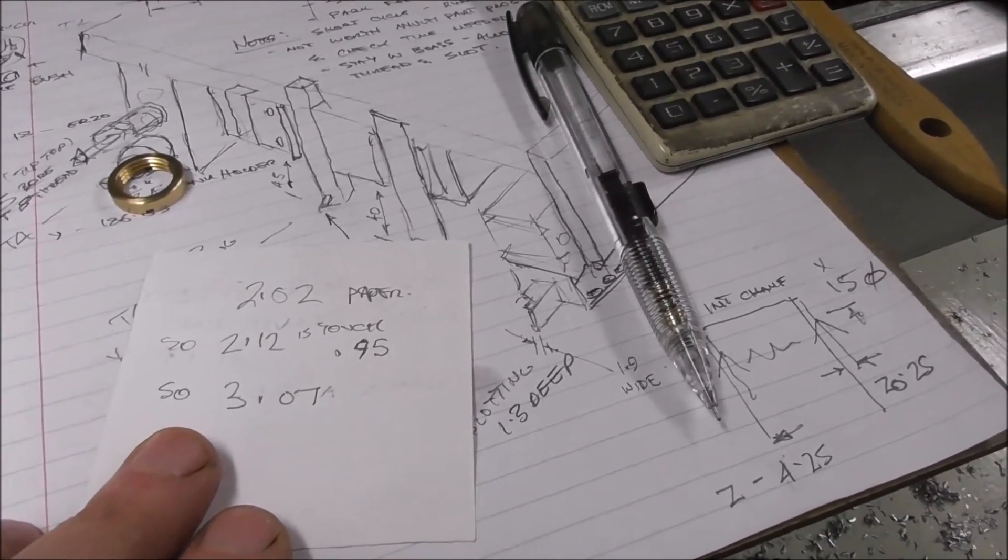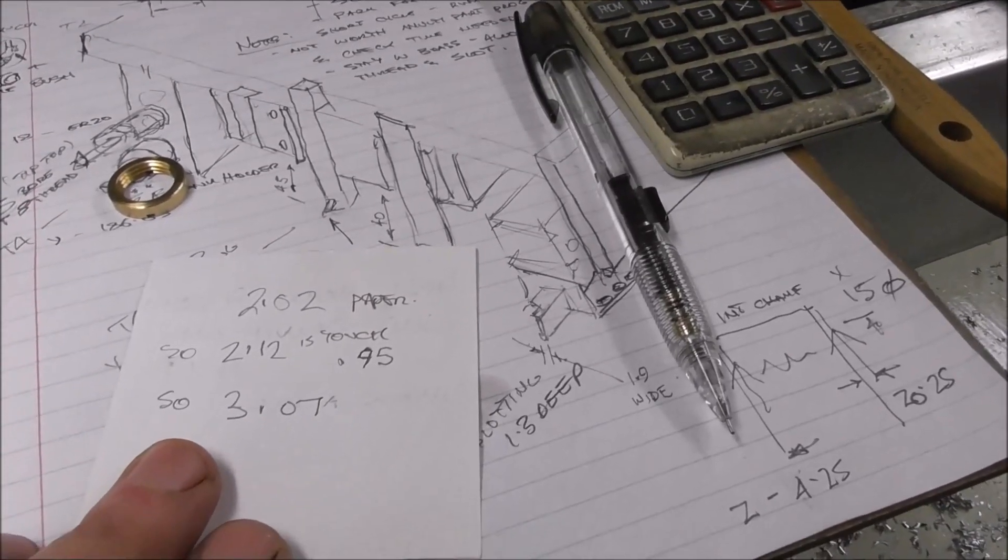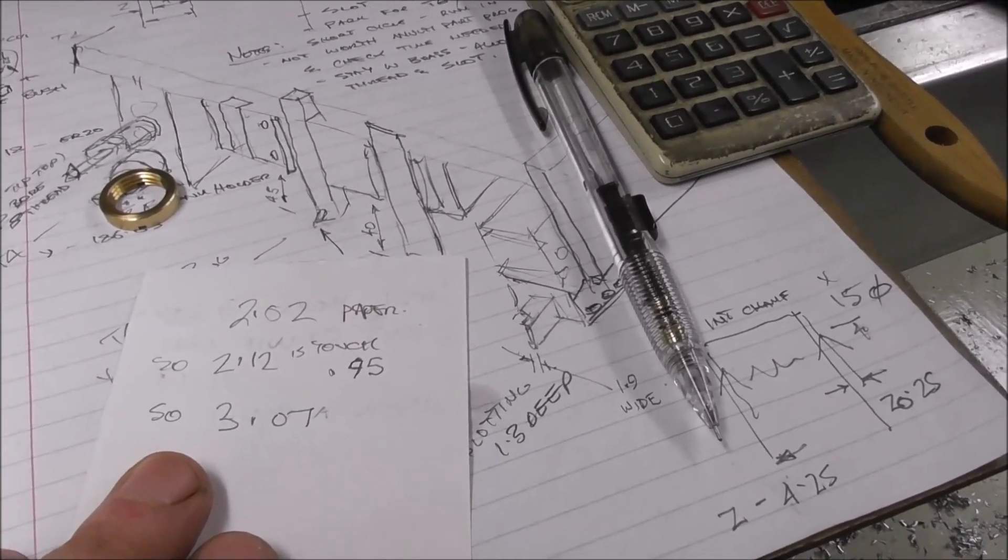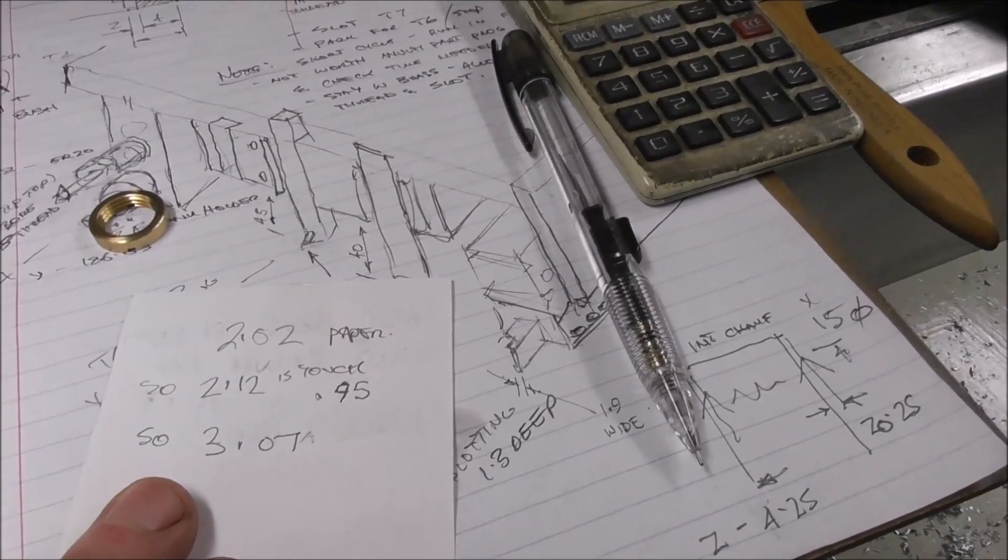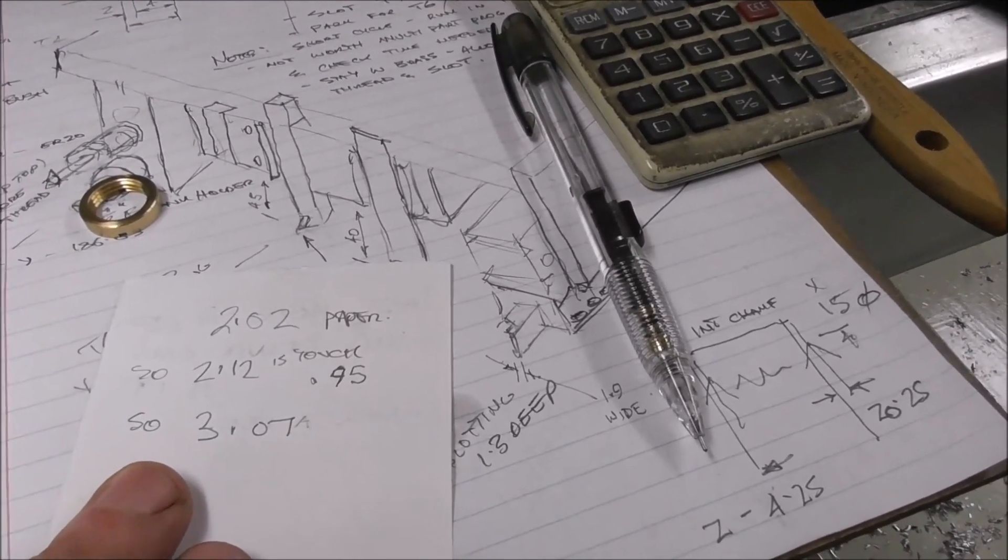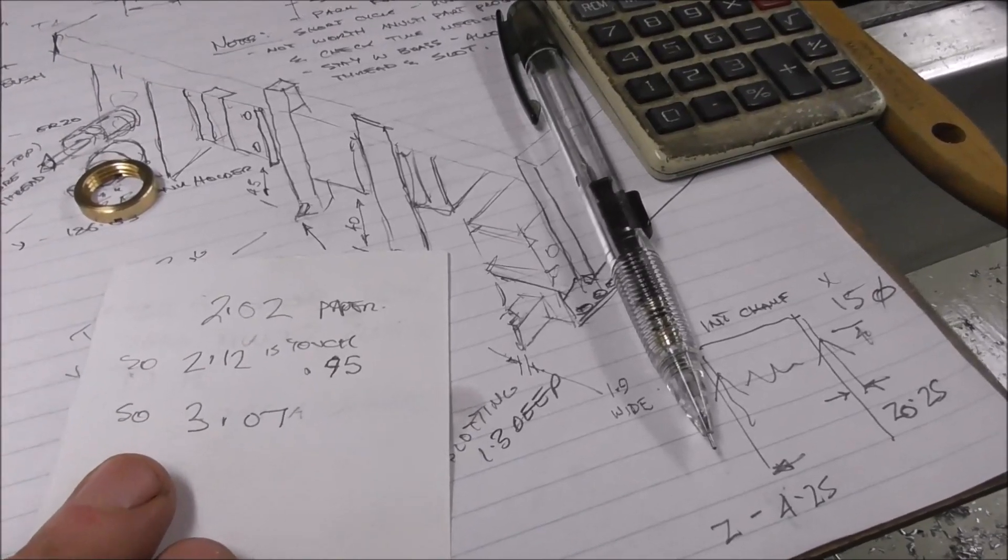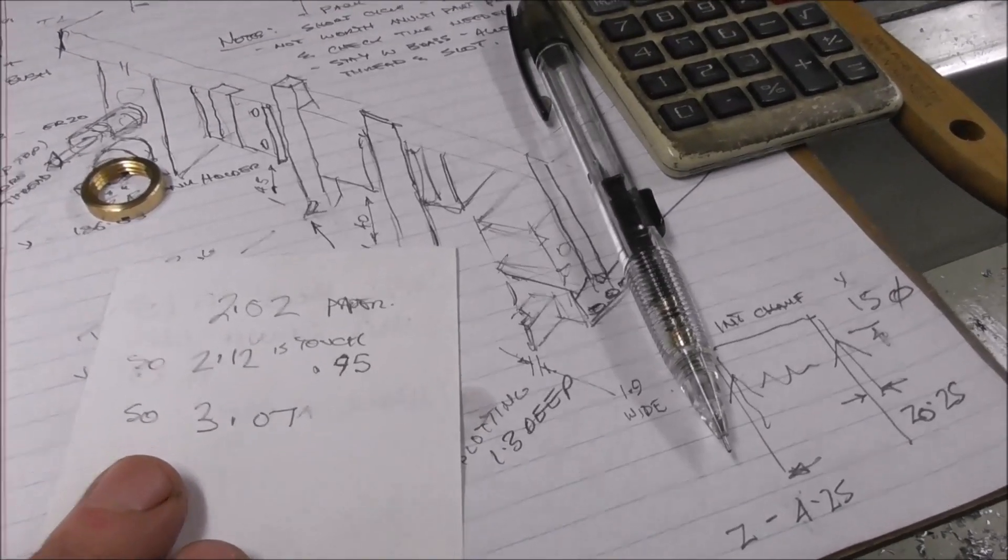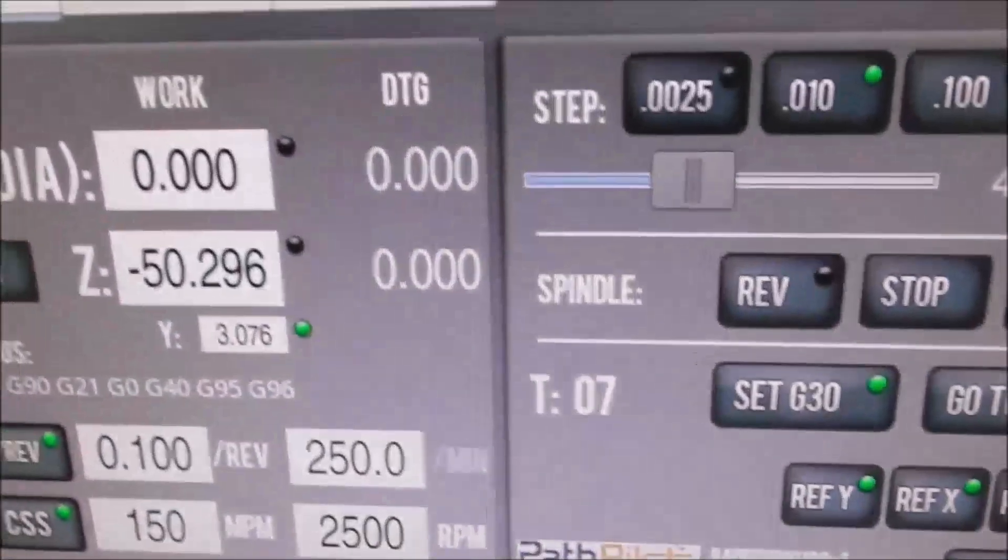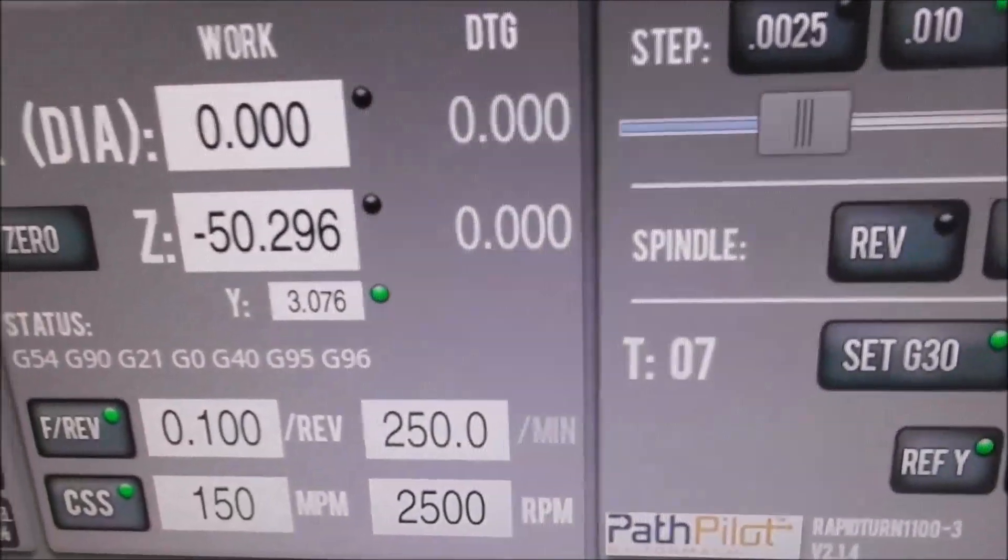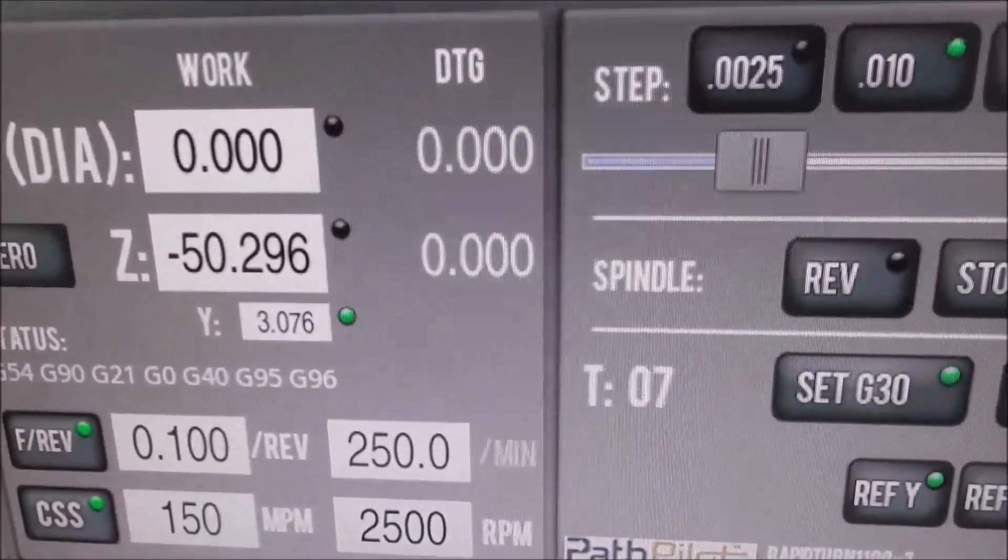So the Y DRO needs to be 3.07, but previously when we ran the code, the Y DRO was set at 3.0.